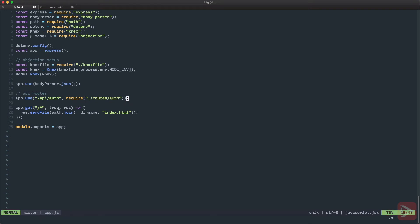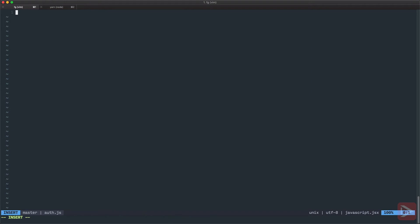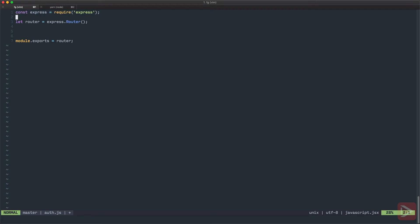So now let's save it and let's create routes folder and inside of it auth file. A route express route is very simple, just require express and then we instantiate express router and then we export it. And now we can just define any kind of routes here.